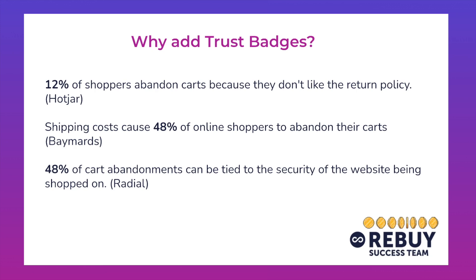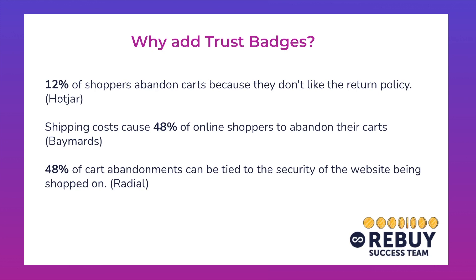So how do we overcome some of these objections that your customers have in terms of checking out on your store and convert more of those visitors into buyers and drive more revenue for your business? How we're going to tackle this today is by using Rebuy content blocks and image uploads to create trust badges that overcome doubt at the checkout step. Specifically, we'll go through a few examples of how we can create trust badges that signal social proof, overcome security concerns, and ultimately drive more revenue for your business.